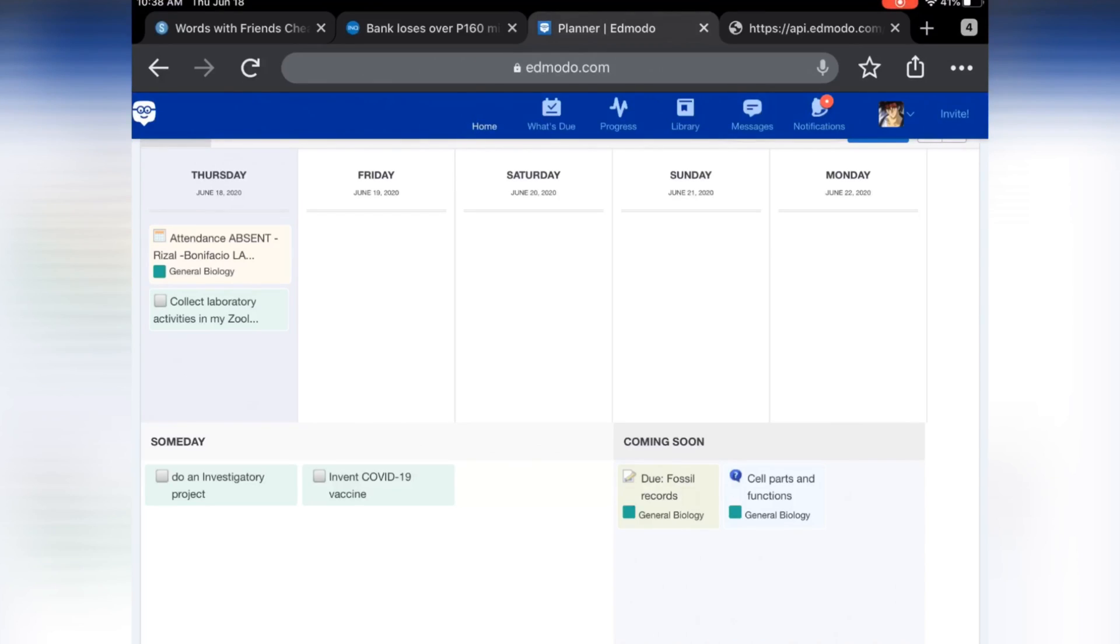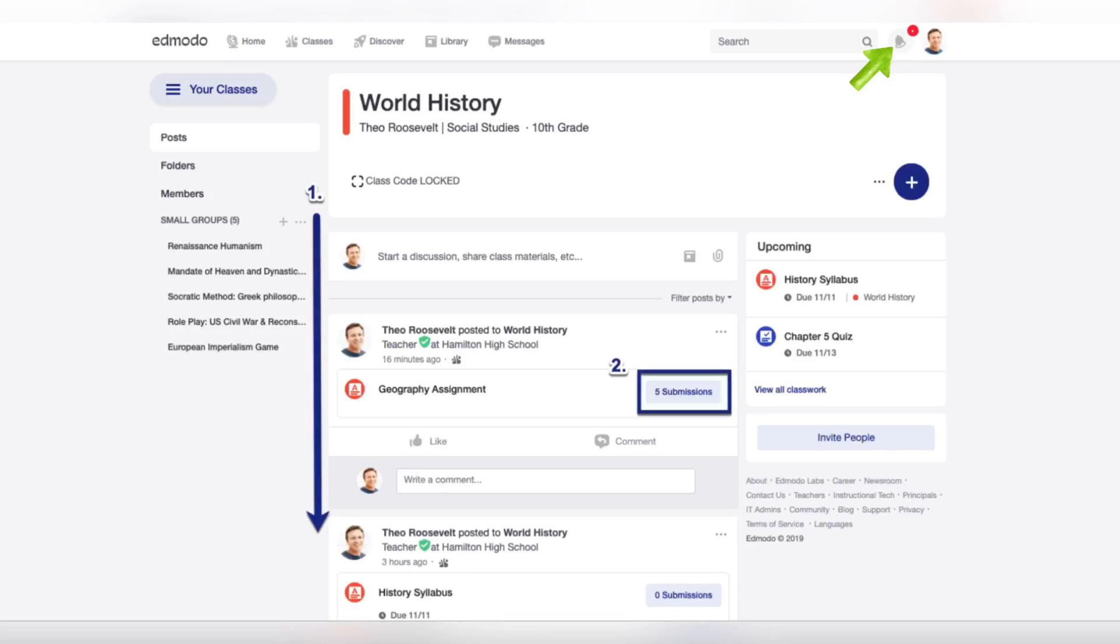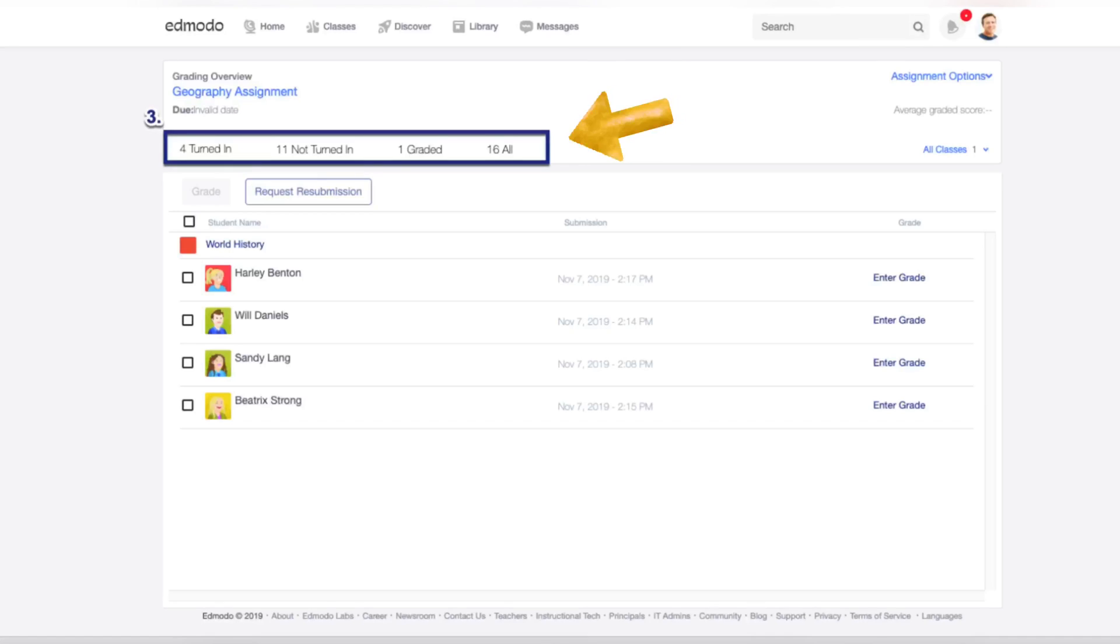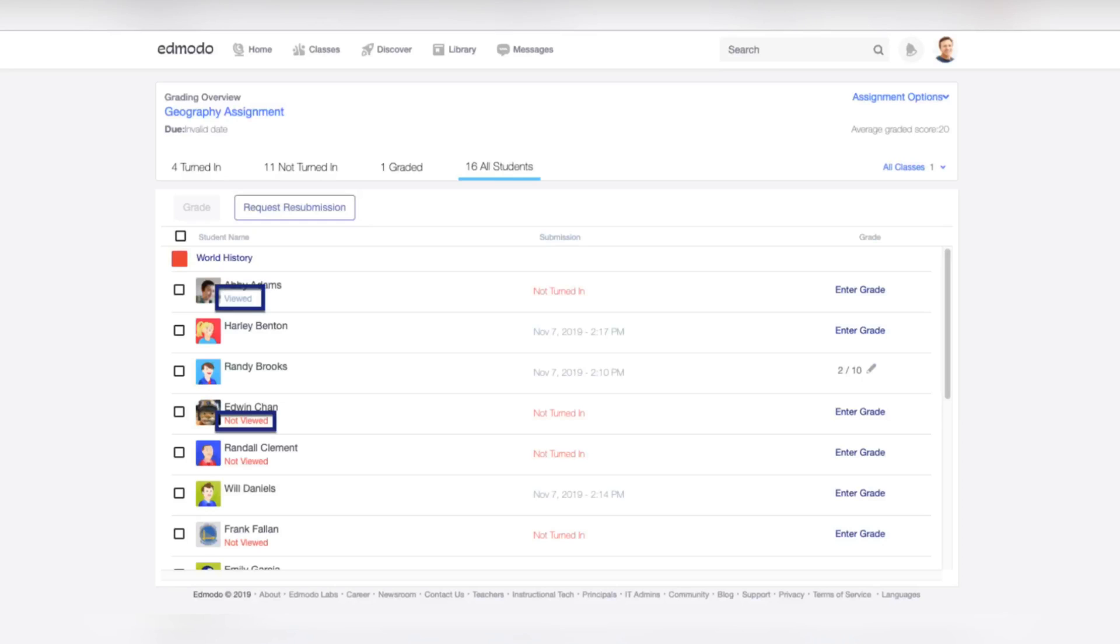Students can also create their own planner in their own Edmodo account. To access the assignment's Grading Overview page, click the Turned In button located on the assignment post or click the assignment itself from the Assignments tab. You can also click on a notification anytime a student turns in the assignment. The grading overview will automatically sort your student's submissions by what's ready to grade, not turned in, and graded, or you can view all students. Underneath its student's name, you will see if they have viewed the assignment from their account. The indicator will be read as viewed or not viewed depending on whether or not the student has opened the assignment.